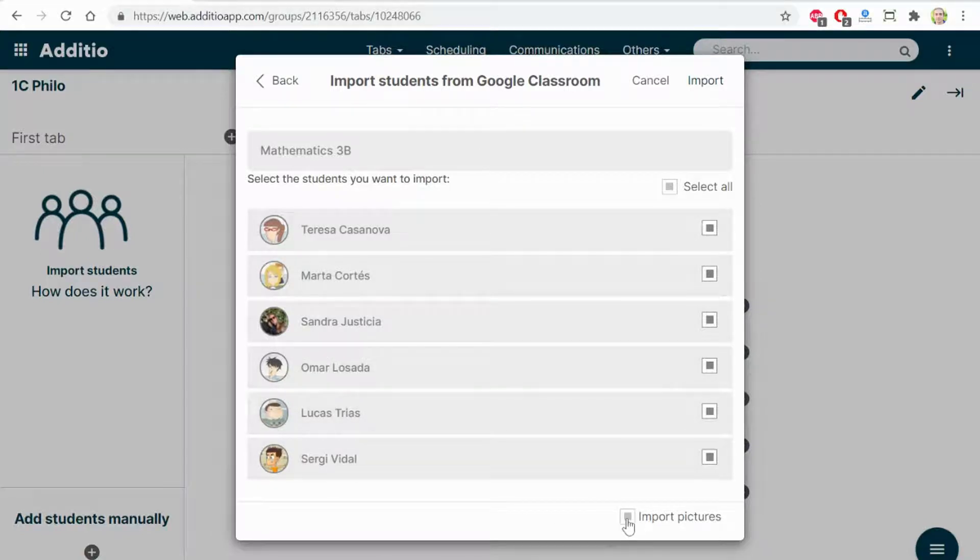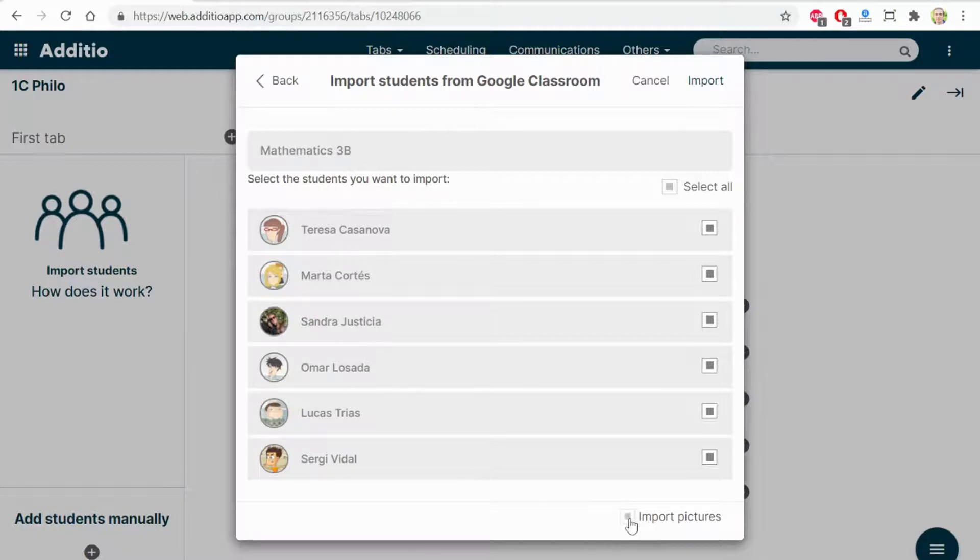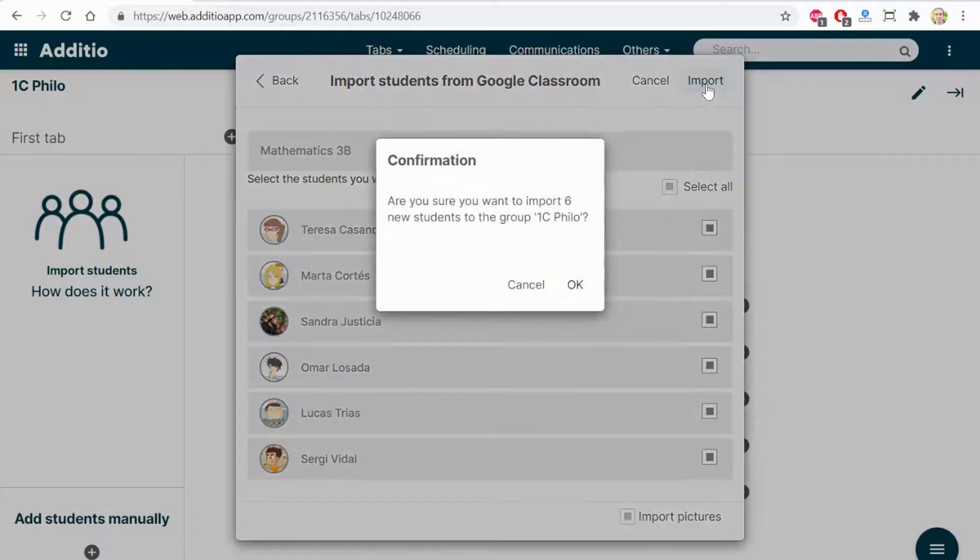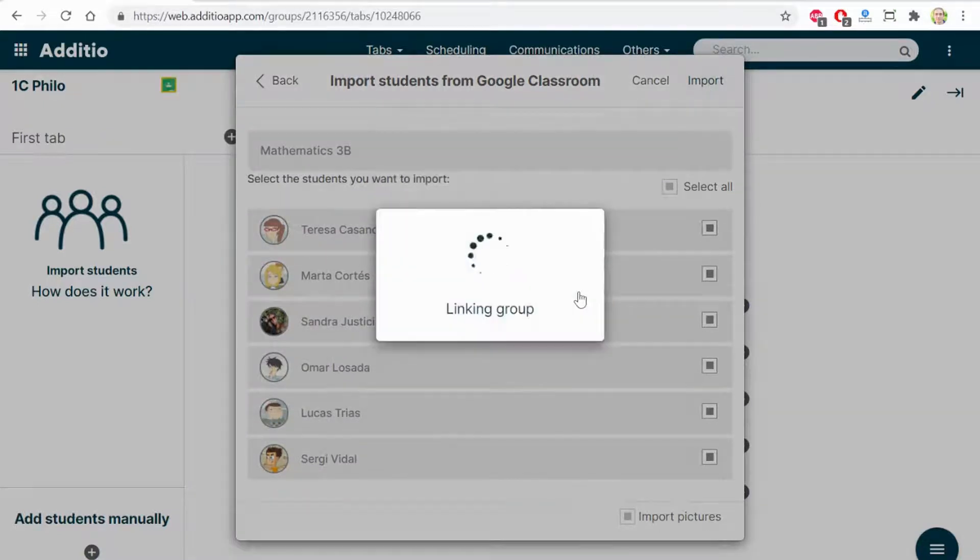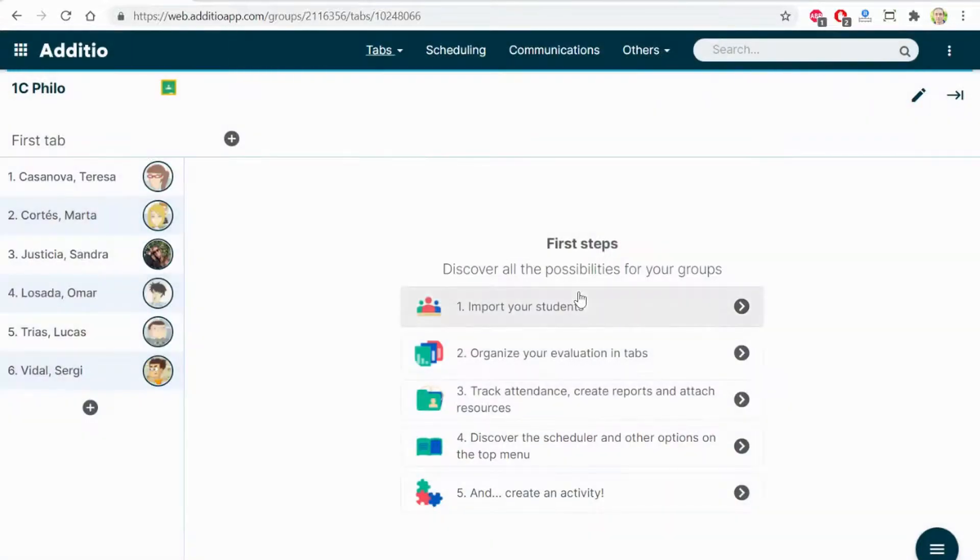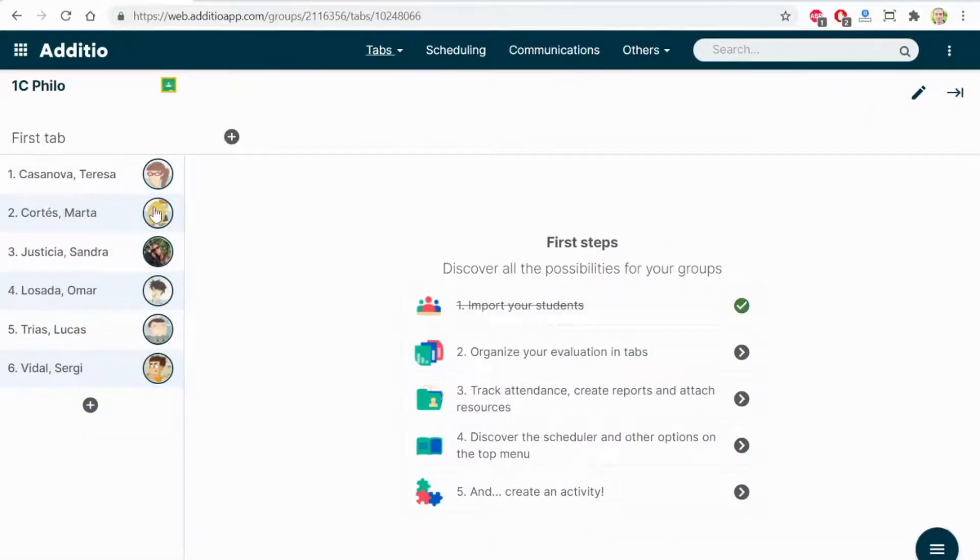I can select Import pictures if I don't want to take the pictures. By clicking Import and OK, you will see that all the students have been imported with all their data.